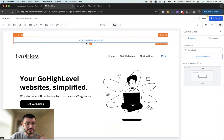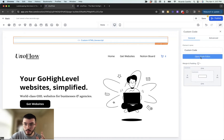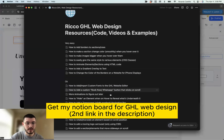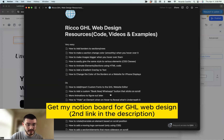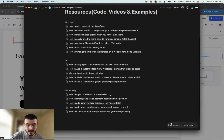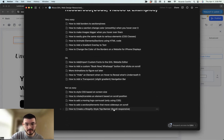Here is where we'll put some HTML code to create the top banner — we'll click the open code editor. I have this Notion doc with all of my Go High Level web design resources: training, tutorials, examples. If you're building websites on Go High Level, this resource will make sure they stand out from the competition and are unique. For today's tutorial, I'm clicking on how to create a Shopify-style top banner that is scroll responsive.